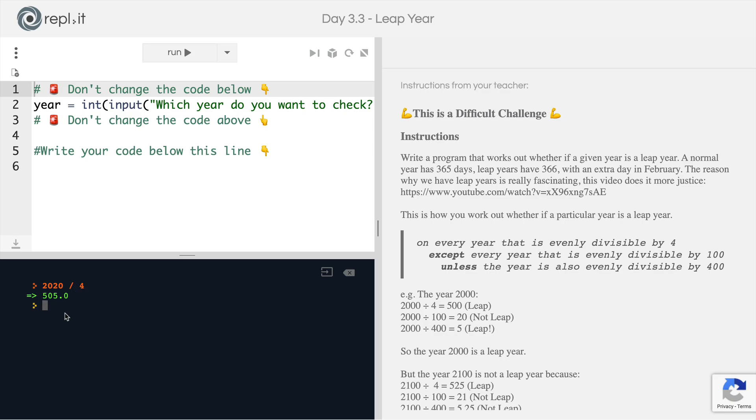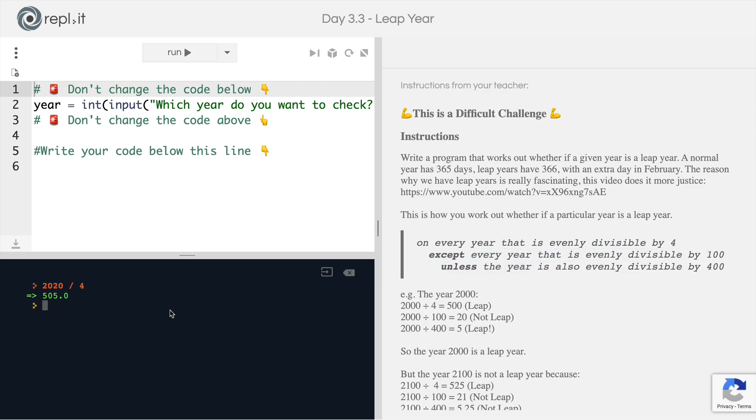There's no remainder, but the rule says that even if it's divisible by four, if it's evenly divisible by 100, then that is still not going to be a leap year. So let's try that, 2020 divided by 100 equals 20.2. So this is in fact not evenly divisible by 100. So that means it is still a leap year.